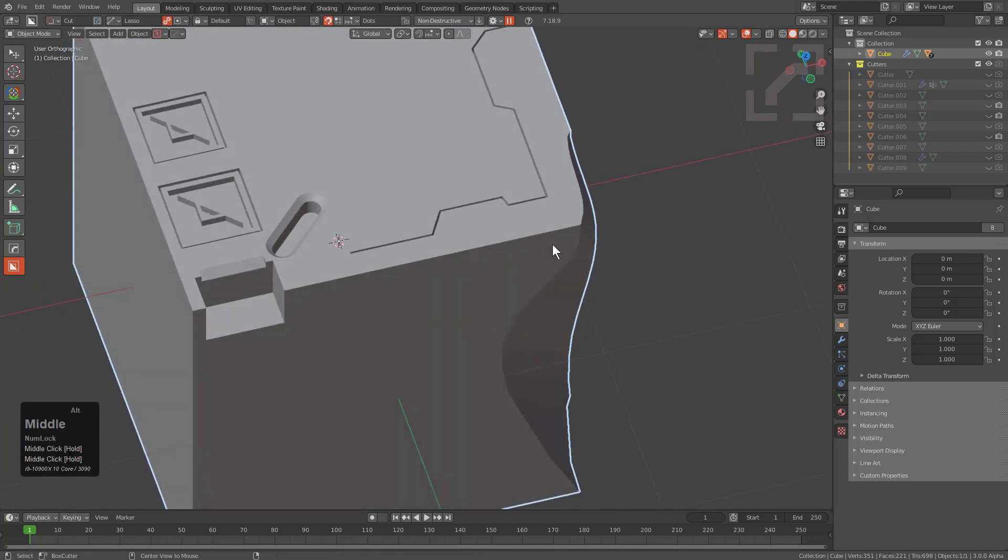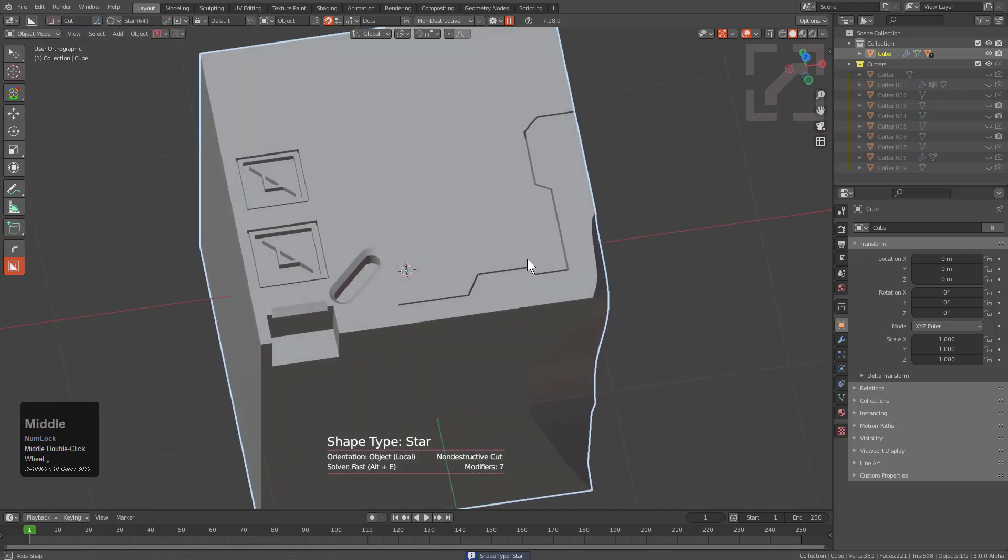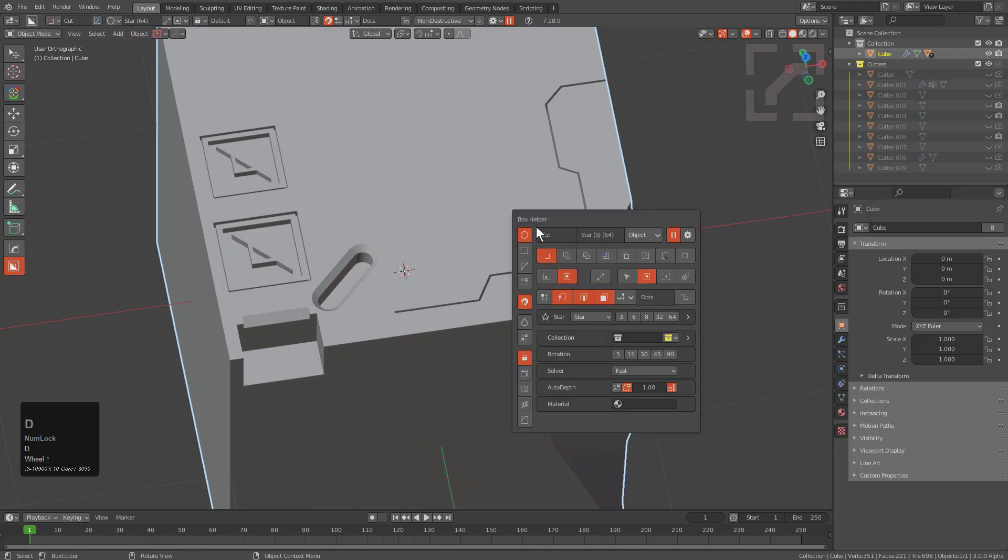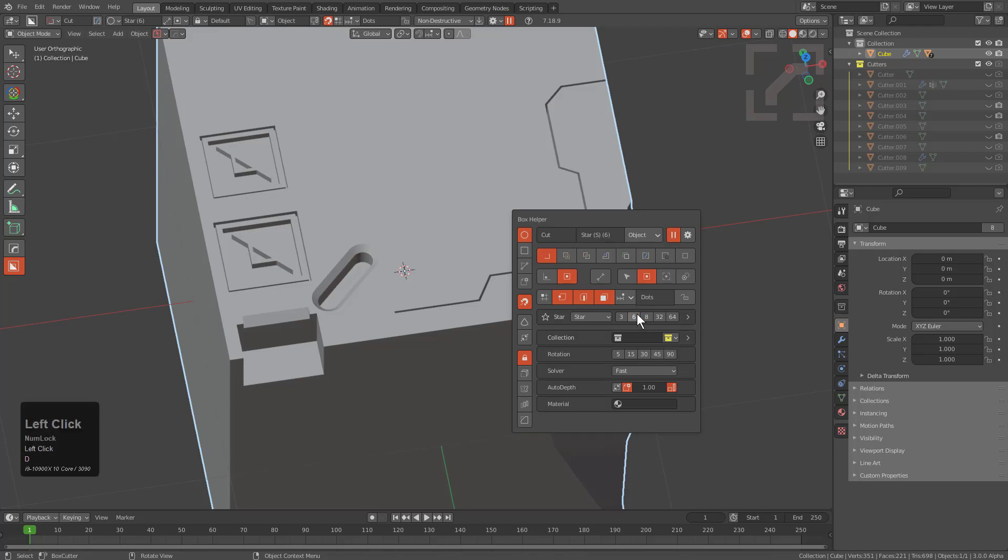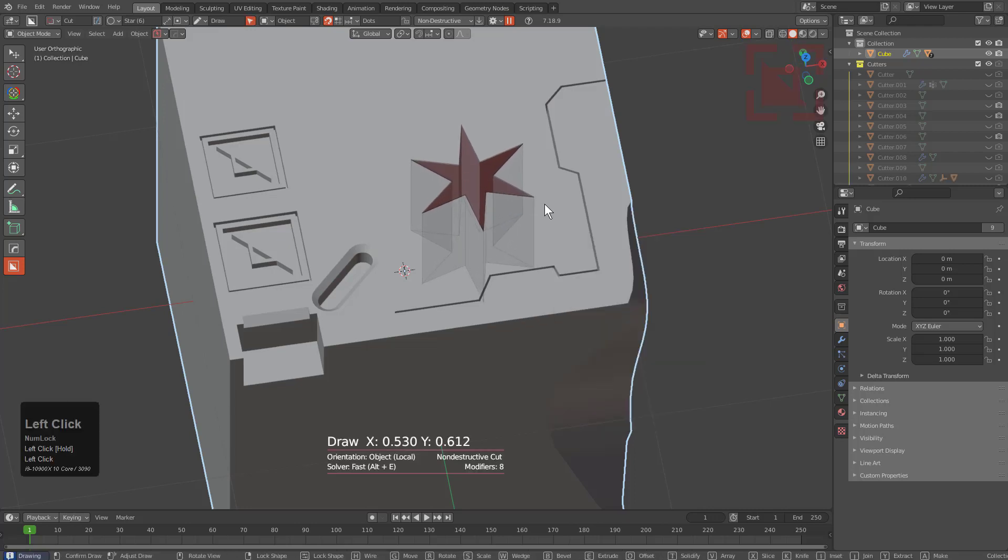If we alt scroll again we jump up to star, which is a variant of circle. This was added as of the last release and right now we see that our star is set to 64 vertices. That's actually too many. Let's press D and change that to something like six.